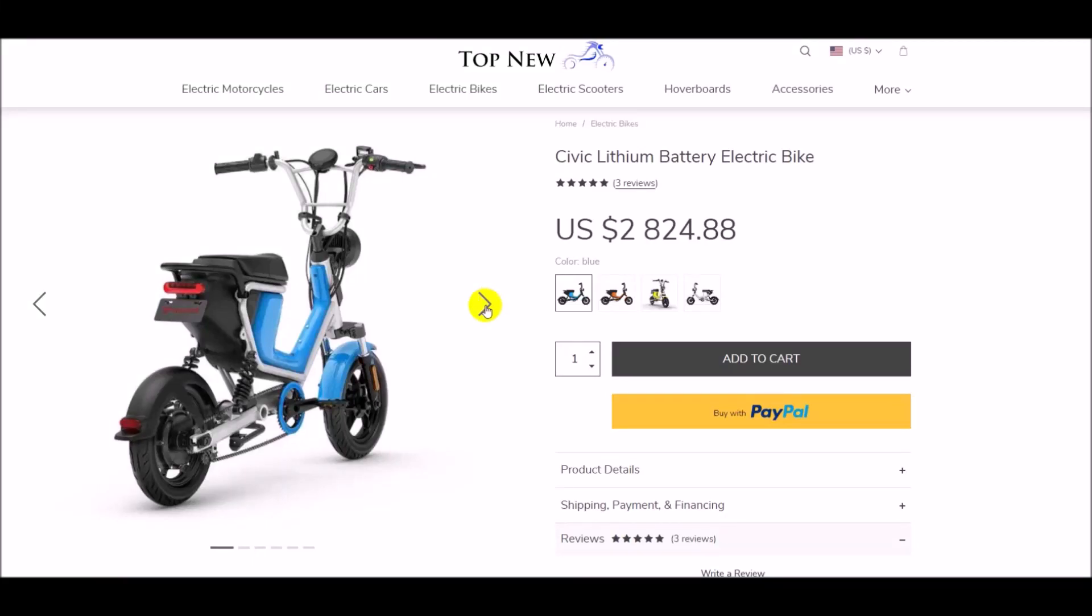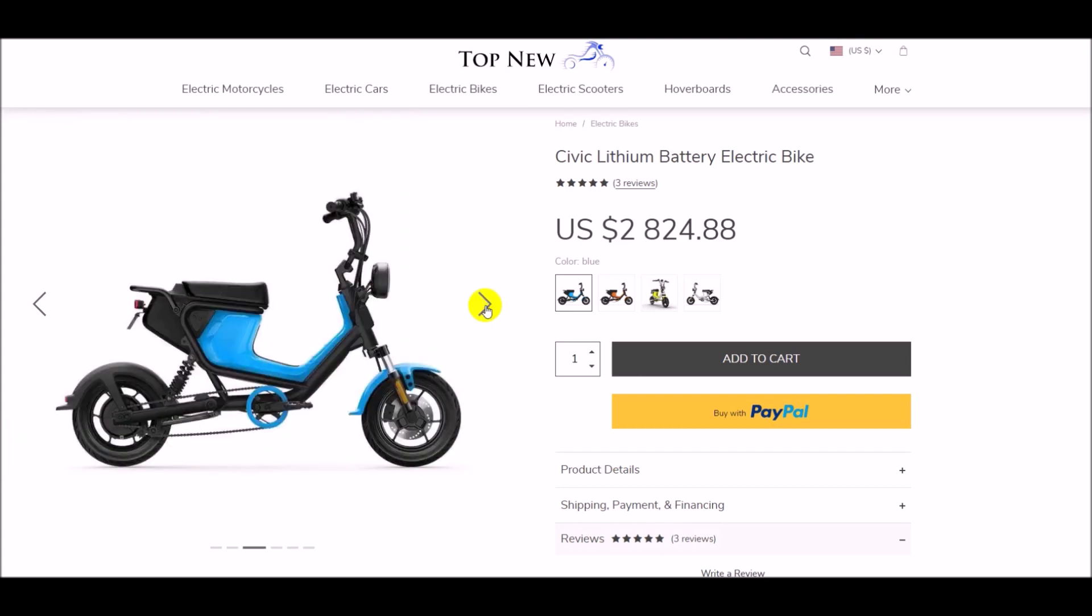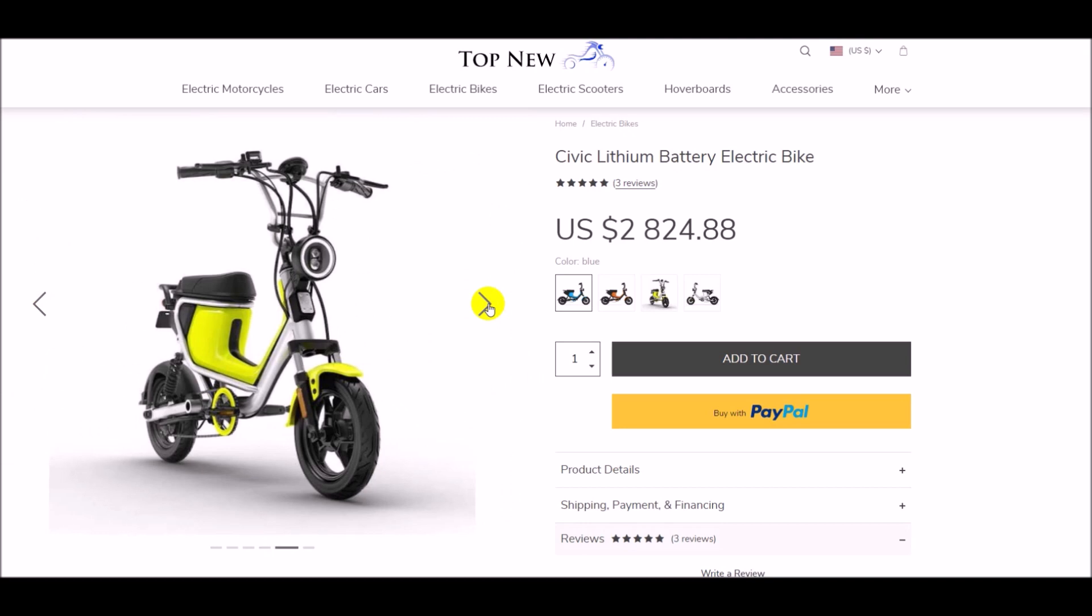Are you looking for an electric bike that rides like a scooter but has the durability of an electric motorcycle? If so, you want to take a look at the Civic Electric Bike on Top New Motorcycles.